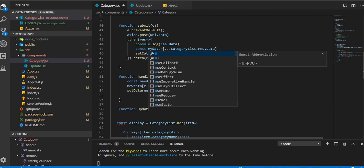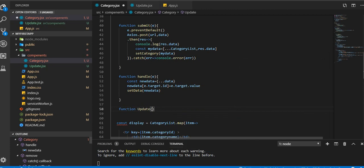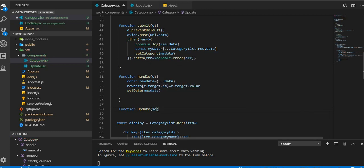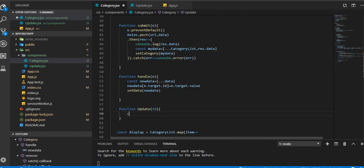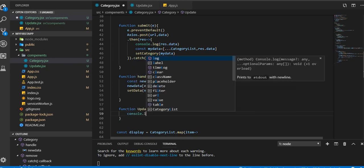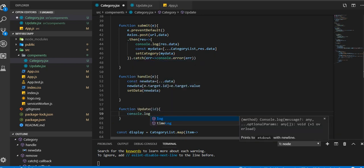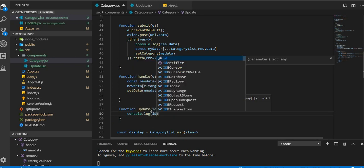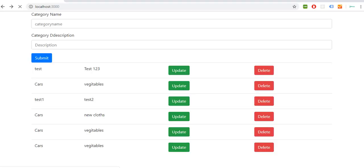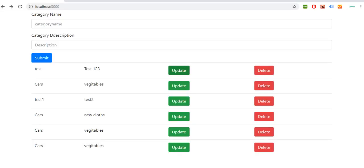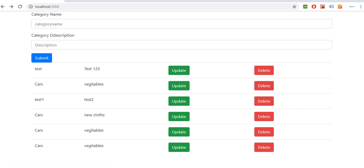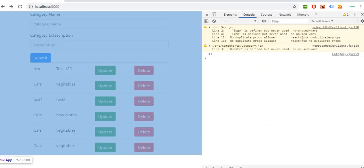Function update, pass ID, after that console.log ID. So you're gonna see if we are getting ID or not. If you are getting ID we are successful.